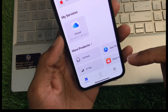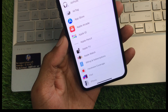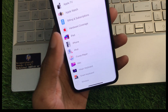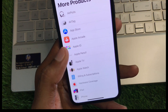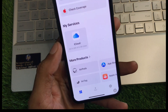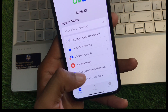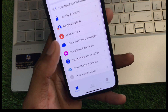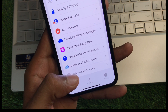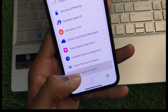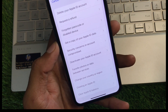After this, you need to scroll to the bottom and you will see this type of interface. From here, click on 'More Products.' Now you can see this interface — here you can see the option for Apple ID. Click on it, and scroll below.